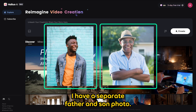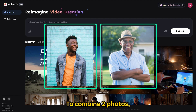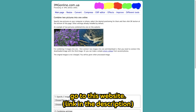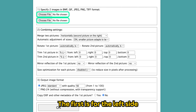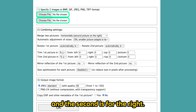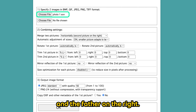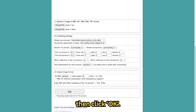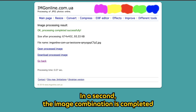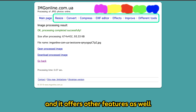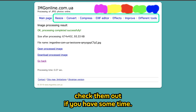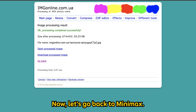I have a separate father and son photo. To combine 2 photos, go to this website. Once there, you will see 2 choose file buttons — the first is for the left side and the second is for the right. I'll put the son on the left and the father on the right. Leave the settings as they are, then click OK. In a second, the image combination is completed, so just download it. This website is very handy and offers other features as well — check them out if you have some time. Now let's go back to Minimax.